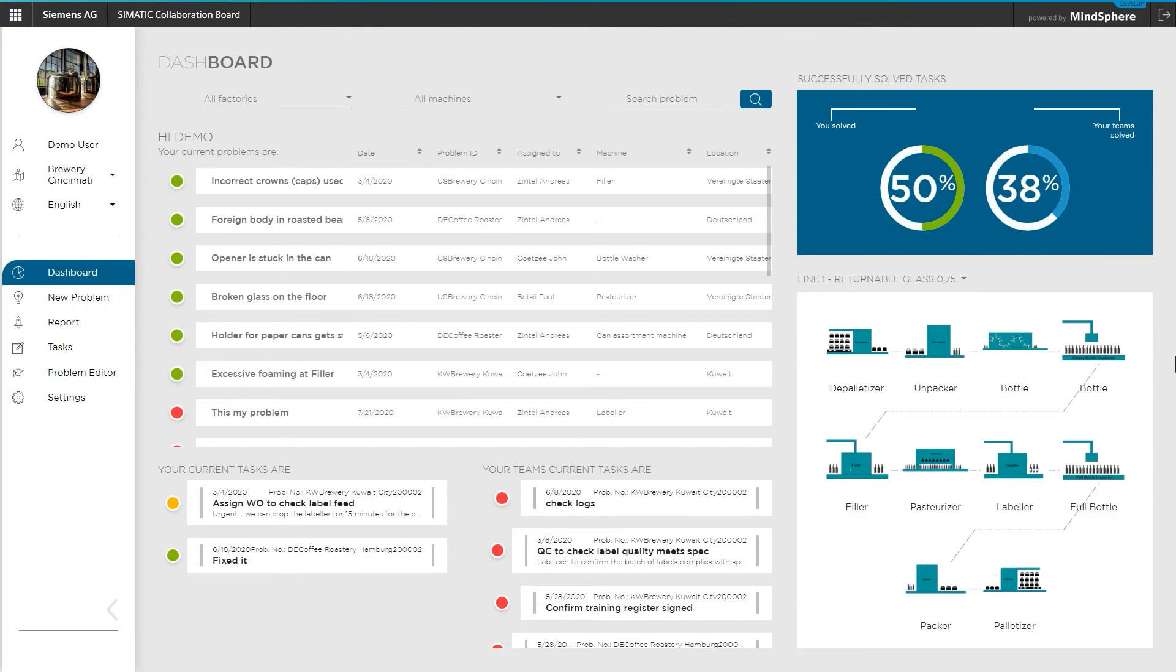Back here, you may have also recognized that there are two status circles up in the right corner that show the progress of your team regarding the open problems and tasks.